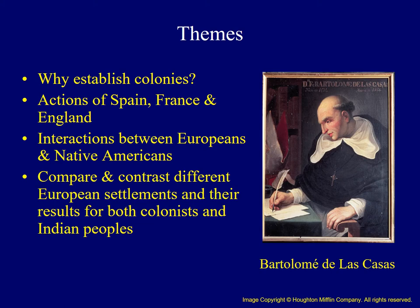There are a few themes to keep in mind while viewing this lecture. First, we'll address the question of why Europeans wanted to establish settlements in the Western Hemisphere to begin with. Then, we'll investigate some of the early colonies organized by Spain, France, and England. Finally, we'll explore some of the early interaction between Native Americans and European colonists.